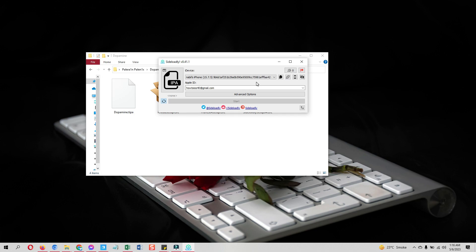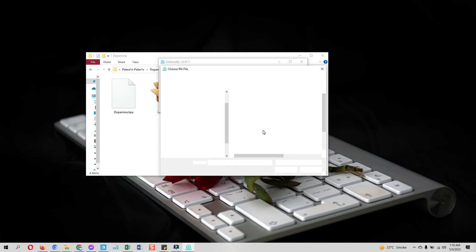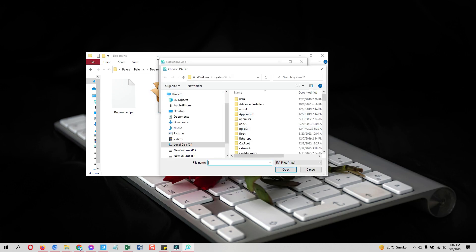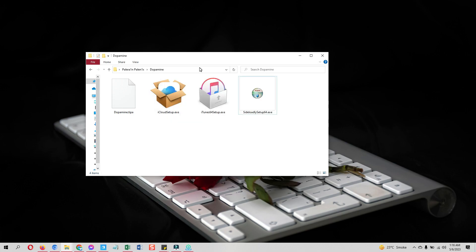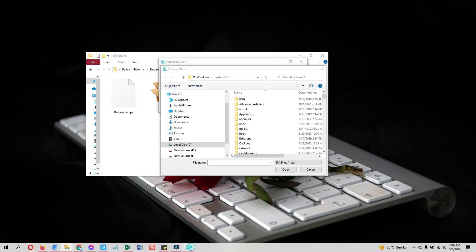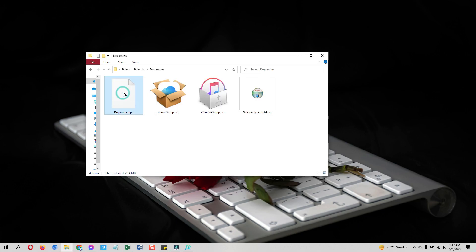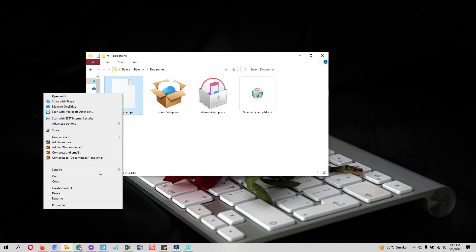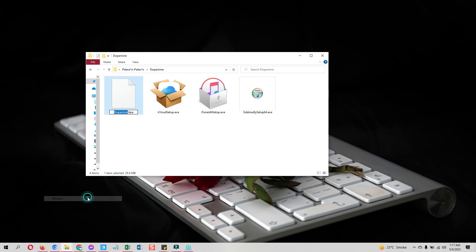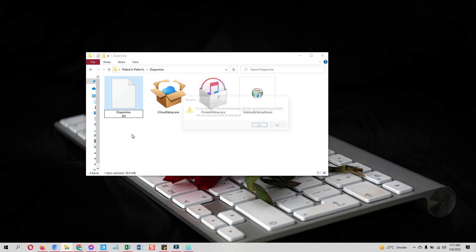Now lastly select the IPA file. Before I install the Dopamine jailbreak IPA file directly, the Sideloadly will not recognize the downloaded .tipa file. You need to change the .tipa to the IPA. For that, right click and choose rename and change the extension to the IPA.